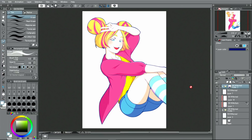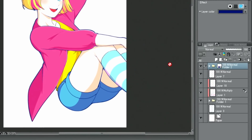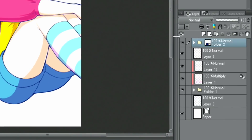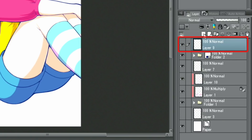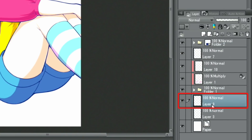Once the character is completed, it's time for the background. For this, I create a layer and move it underneath the illustration of the character, and then click the fill option from the menu in the bar.